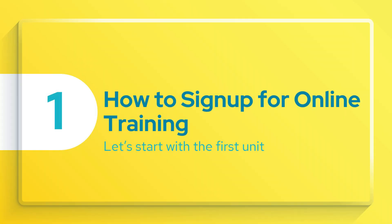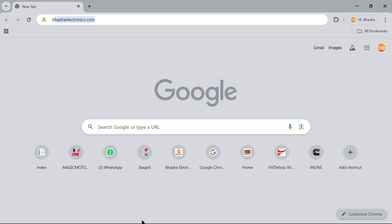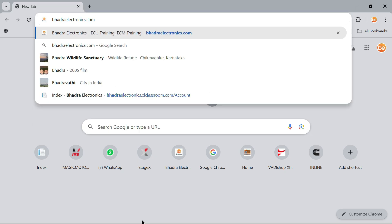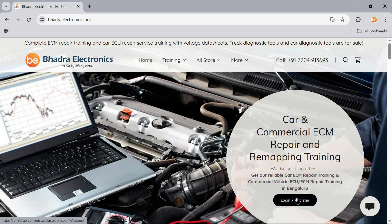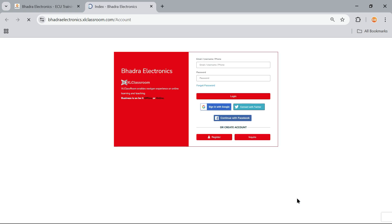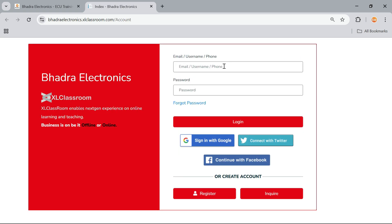Let's start with the first topic: how to sign up for the online training. This is one of the most important steps. I hope you are all freshers in this domain and want to know how this online platform will work for our training. First, we need to open Google Chrome and type badraelectronics.com. Here is a login button. Just click on this login button — you can see mail ID and password fields, but since we don't have an account yet, we need to go for registration.